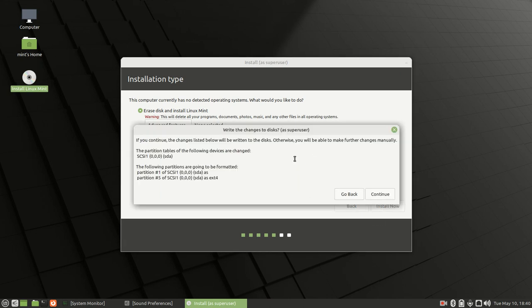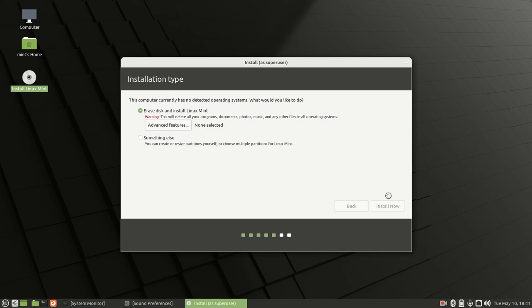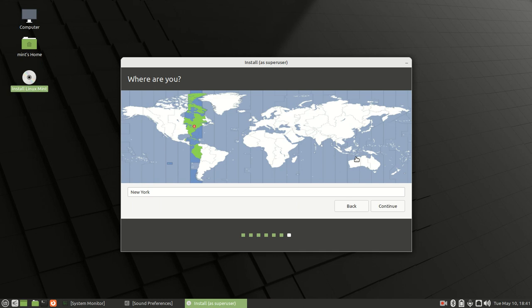It'll give you a brief summary of what you've chosen. Click continue. After a few moments, you can choose where you are in the world. For me, I'm along the eastern coast in America, so I'm going to choose New York and then click continue.